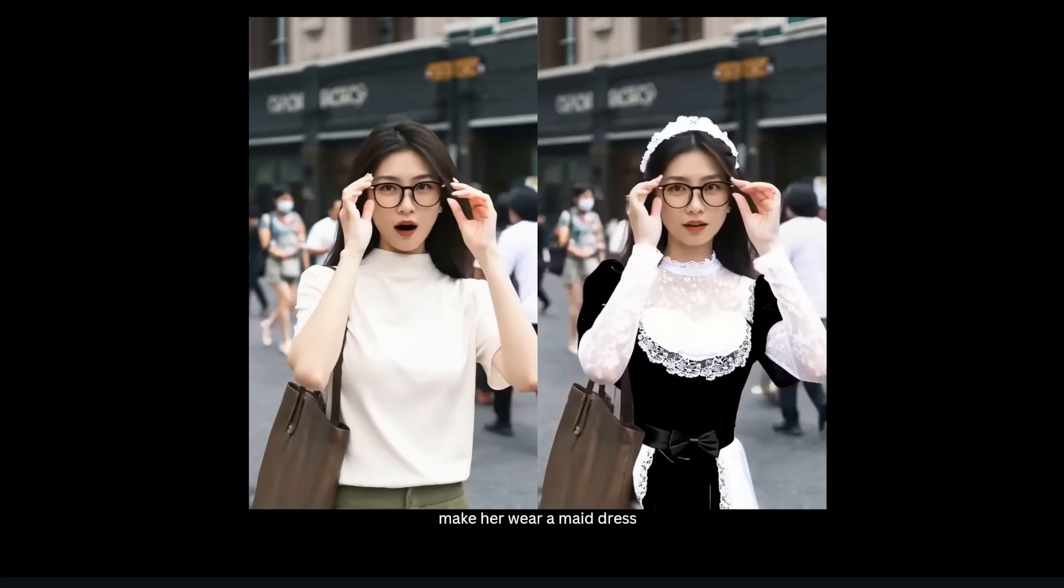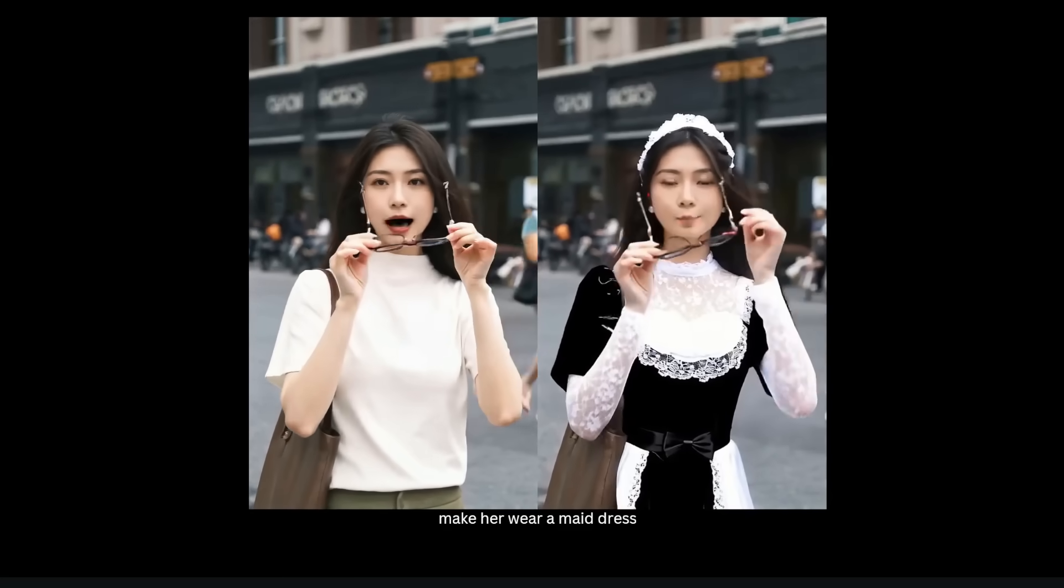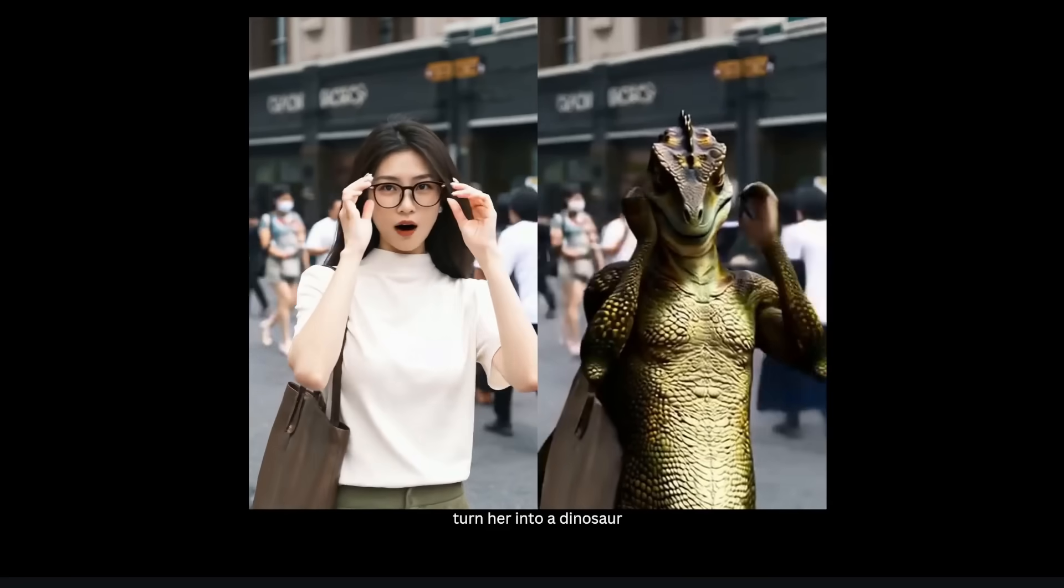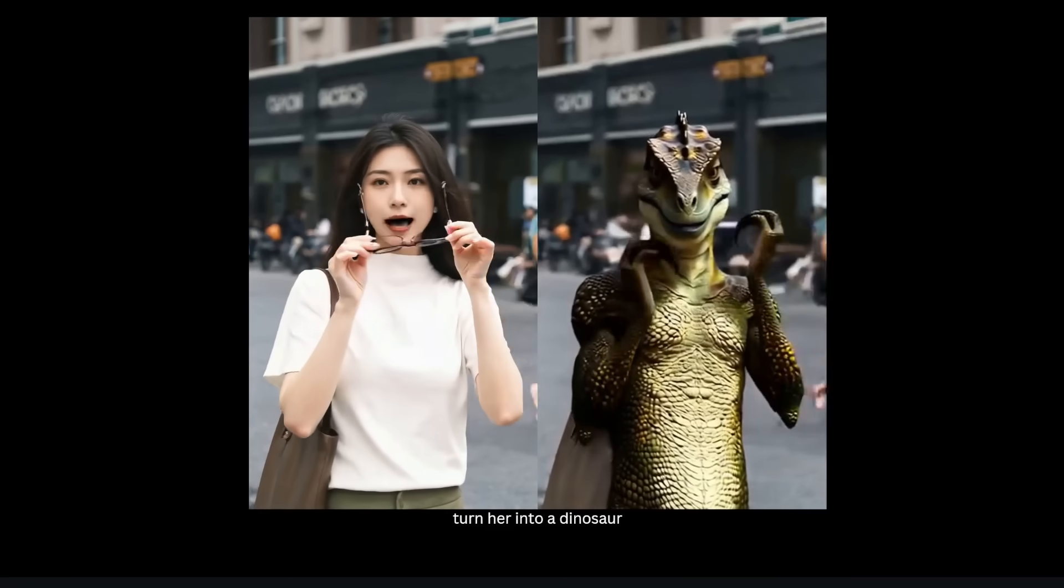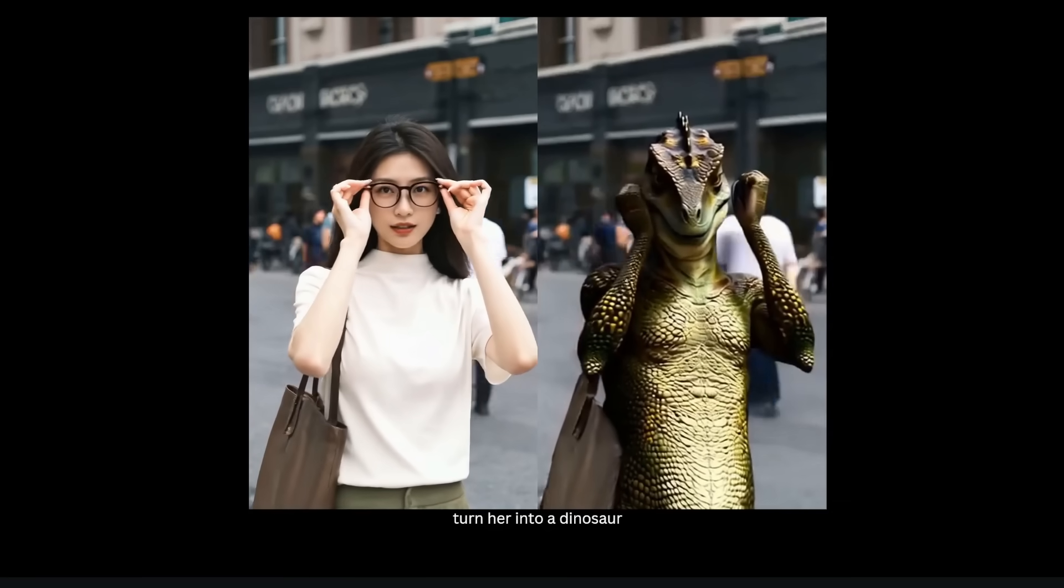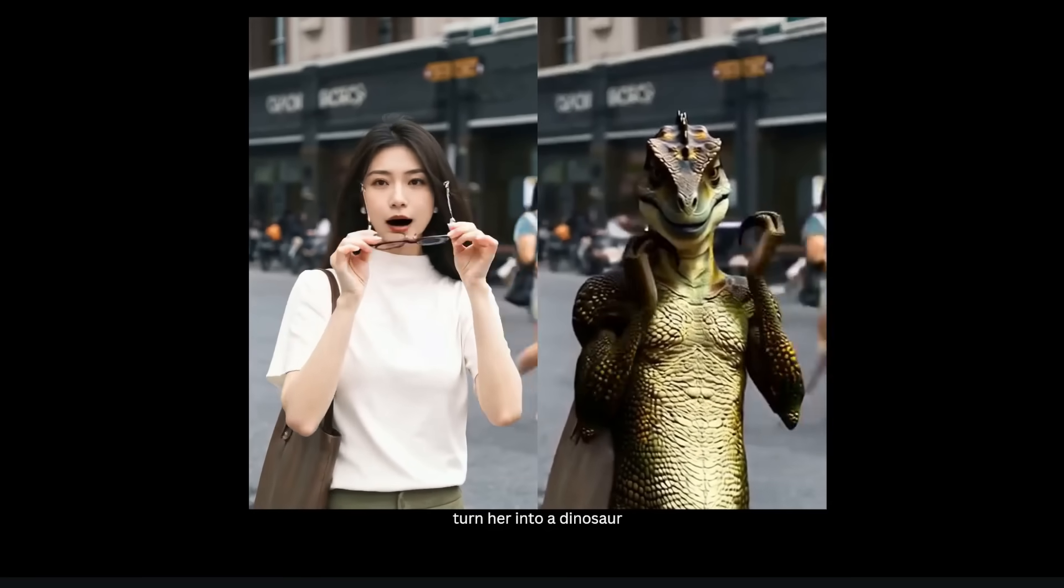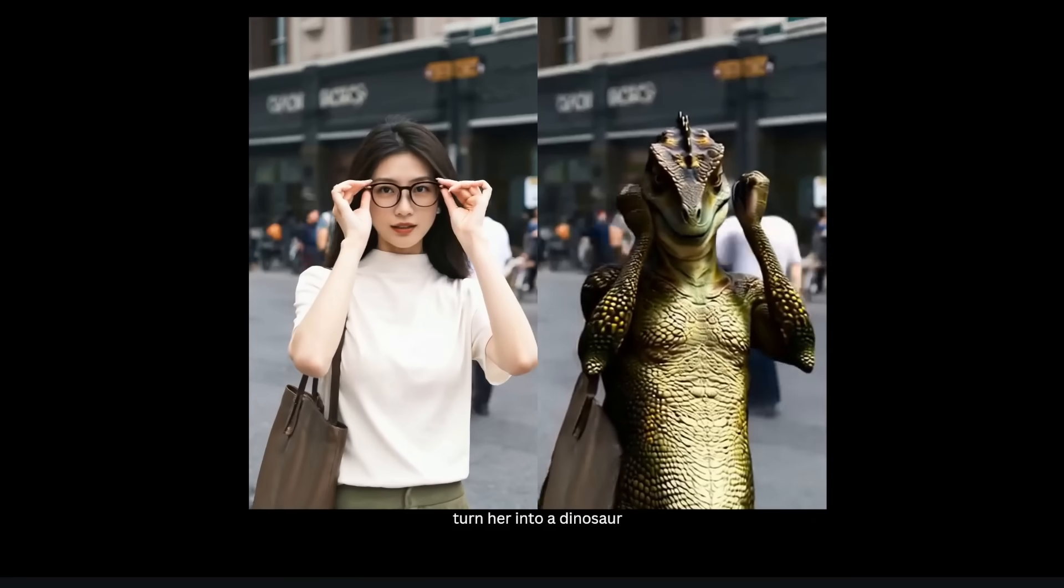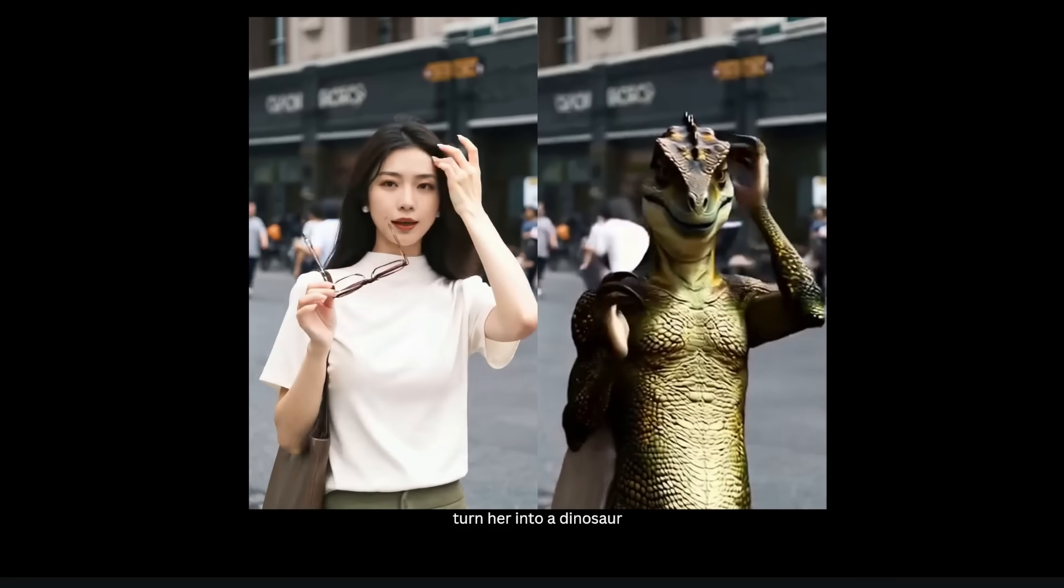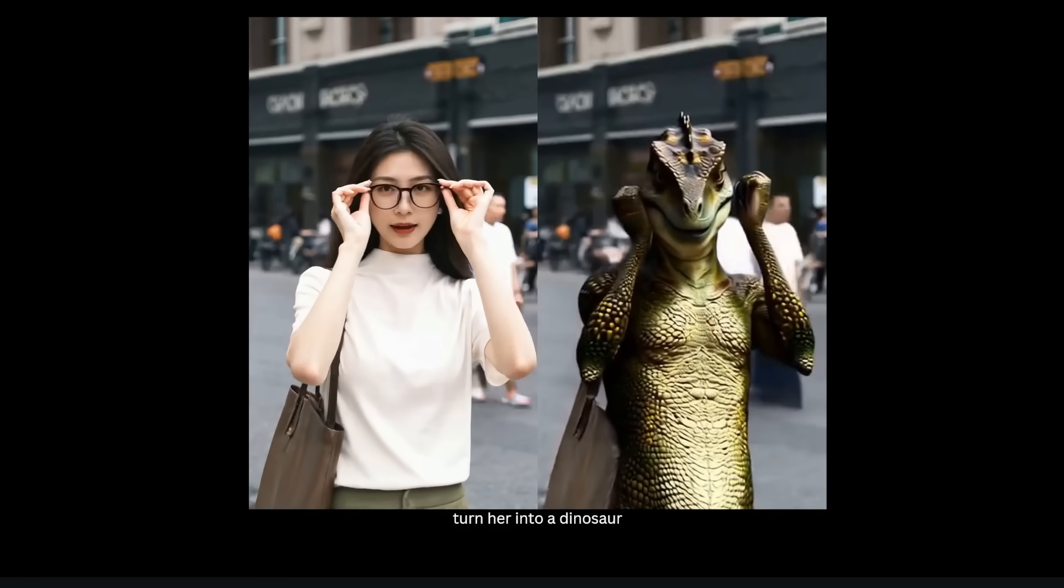Now instead of just swapping her outfit, let's just completely change her into a dinosaur and here's what we get. Obviously this is a bit trickier - I guess a dinosaur wearing glasses isn't in its training data, so it failed to generate this dinosaur taking off a pair of glasses, but other than that the pose is the same as the original video, and the dinosaur is still wearing this handbag.